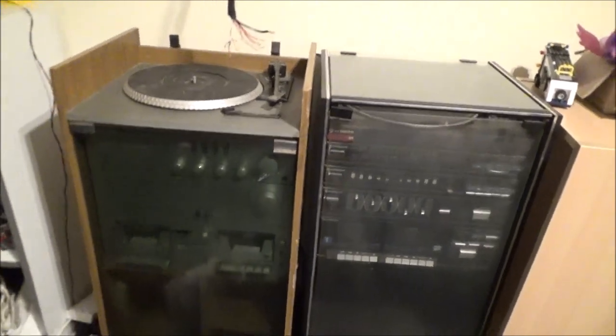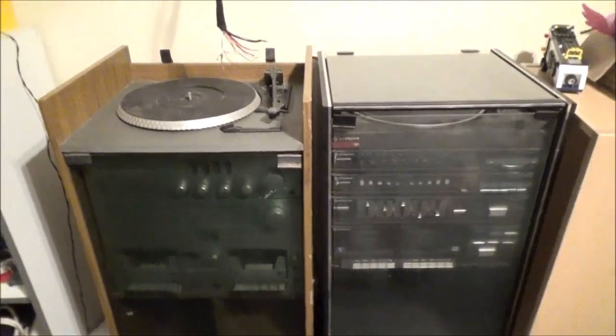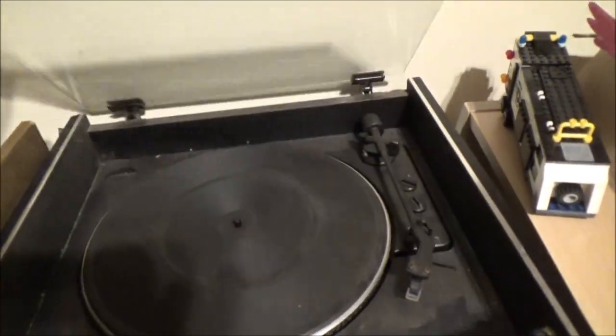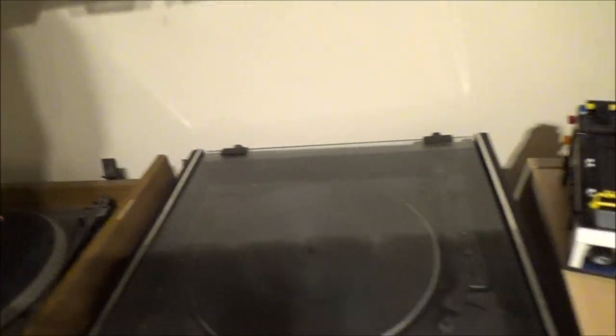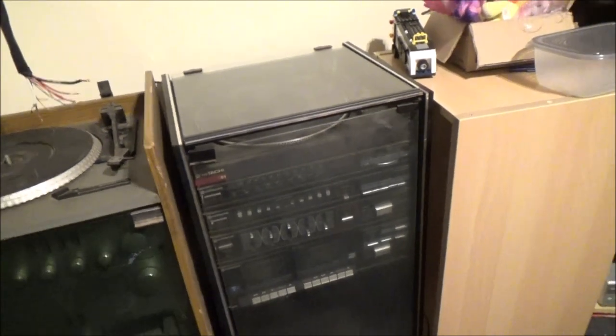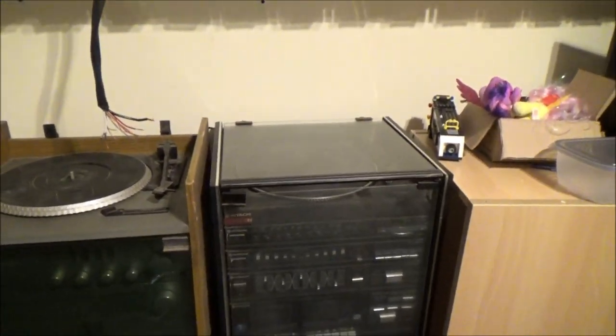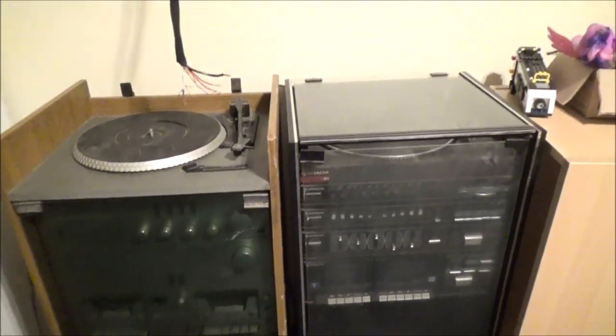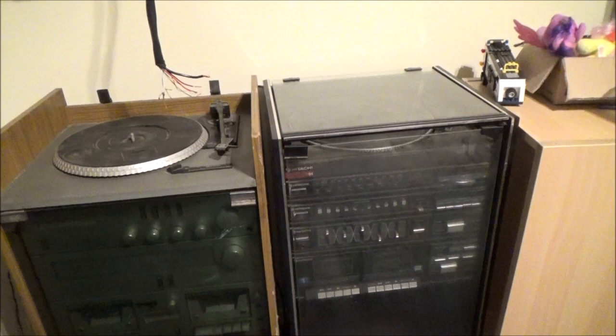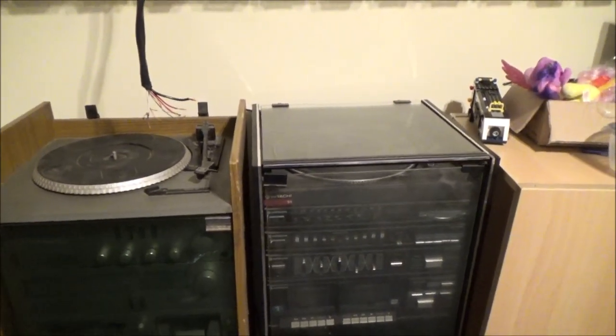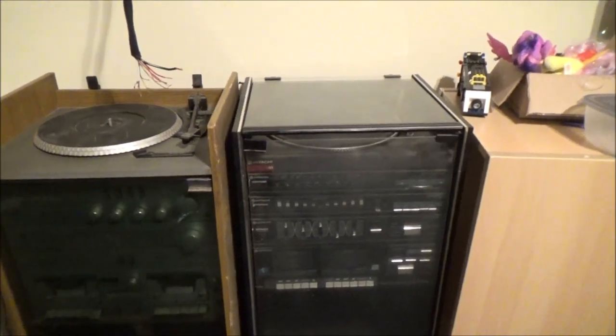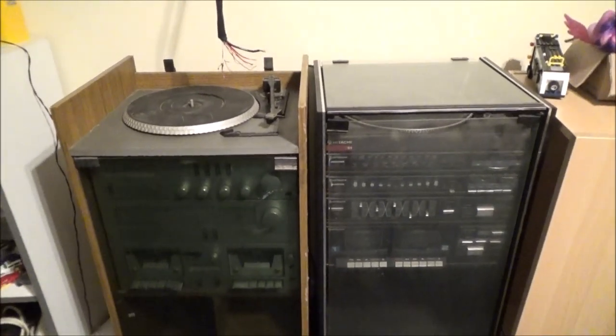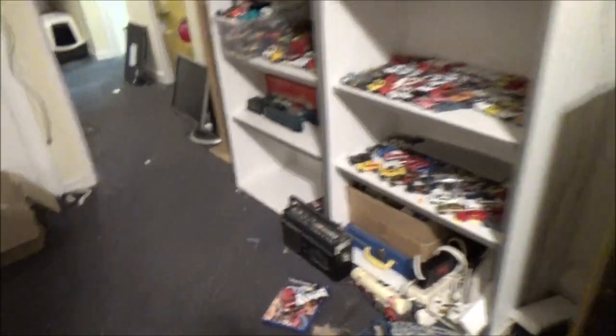So obviously they need work. Neither of the turntables are actually working at the minute. This one's got its lid, that one hasn't unfortunately. But this is a stereo system rather that I've wanted for ages. But whenever you see them come up for sale, and it isn't often, they're usually quite high up there with the cost. Because these were something fancy back in the day. Some people would have been lucky to have something like that.